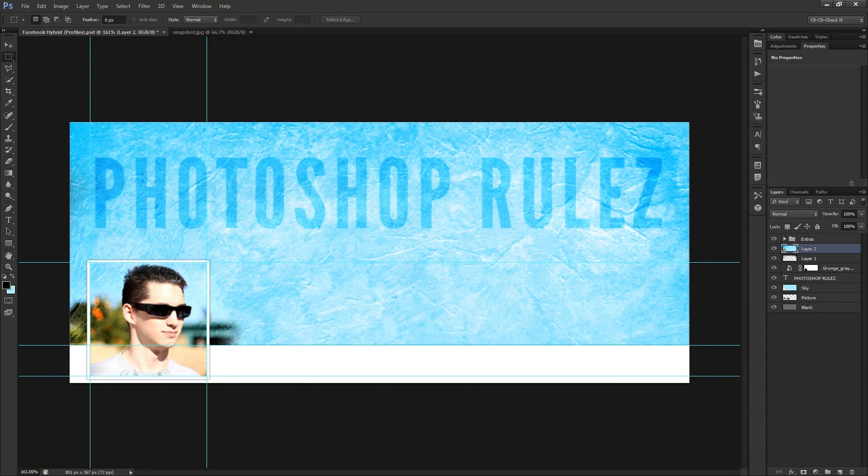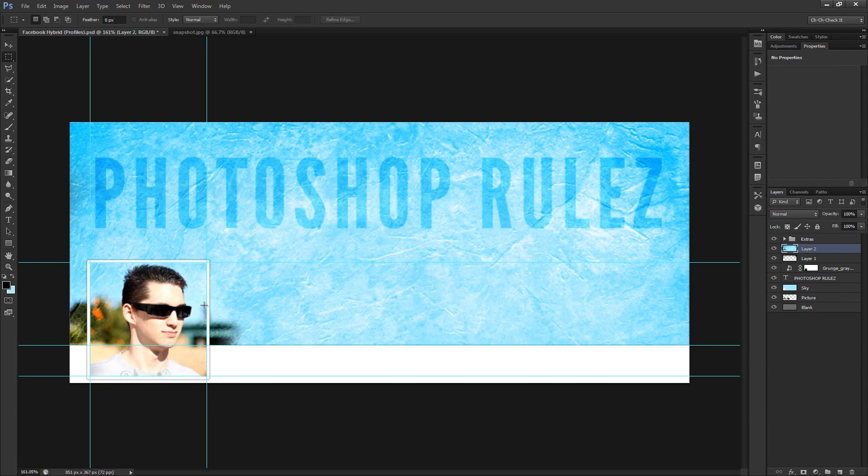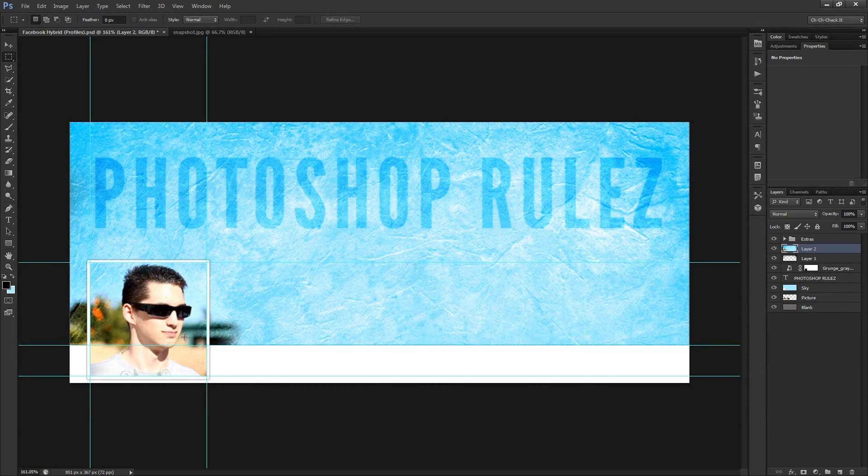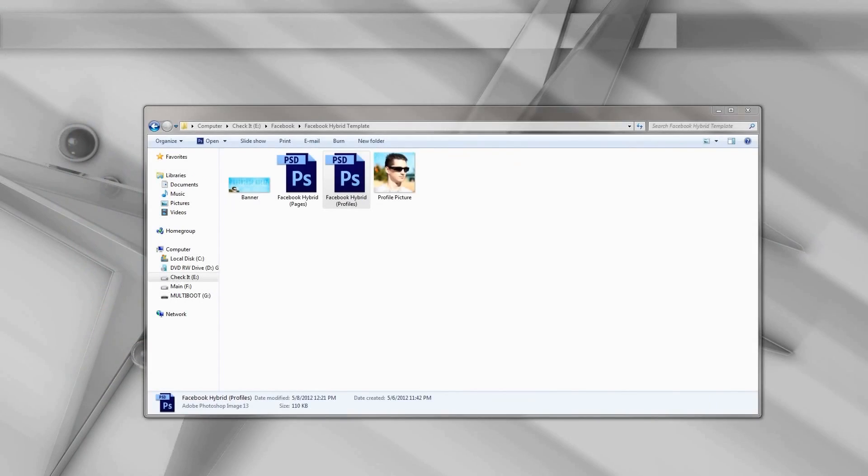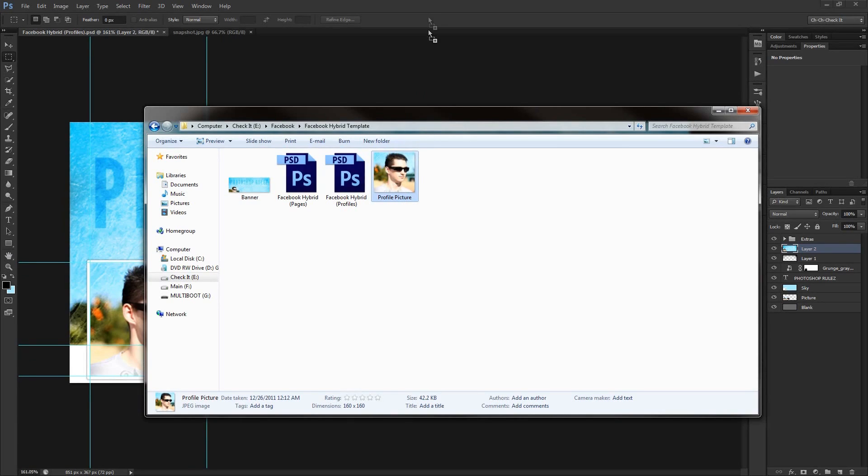But something that you need to keep in mind with the profile picture is that this section right here is 160 pixels by 160 pixels. And Facebook requires a minimum of 180 pixels by 180 pixels. So we need to size up this little picture right here in order to meet those minimum requirements. So the way we're going to do that is by opening up the picture that we just saved. So here we go. We've got the profile picture that I just saved a few seconds ago. And we'll just click and drag this back into Photoshop.